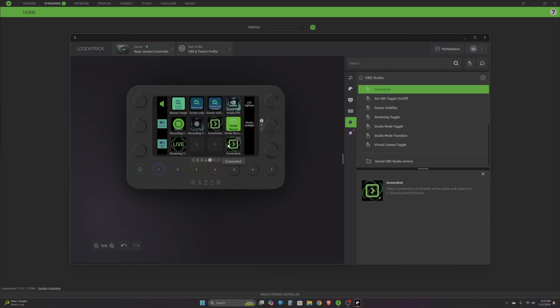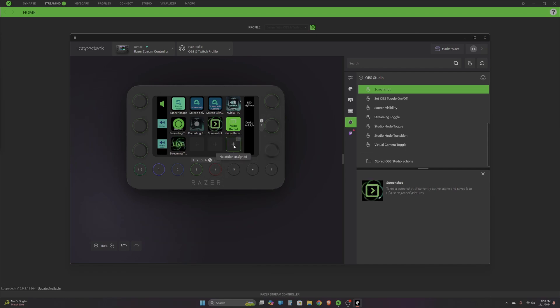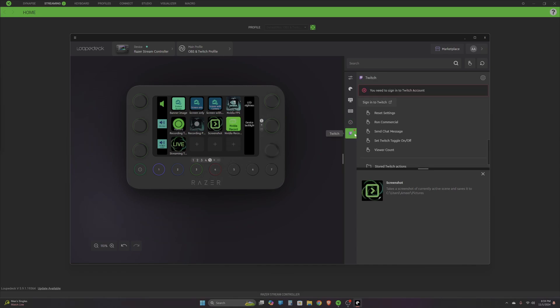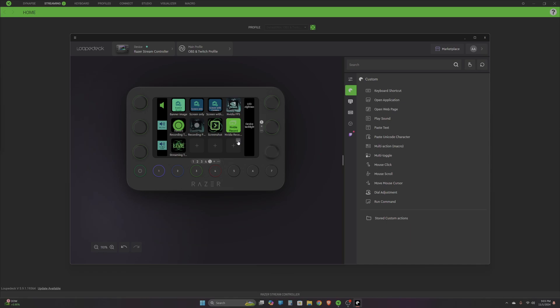If I want to unassign it, I'll just click on these three dots and select unassign, and that will be gone from the stream controller. If you want to control everything in Twitch, you'll have to sign in to your account, then you'll be able to configure all these things as well.